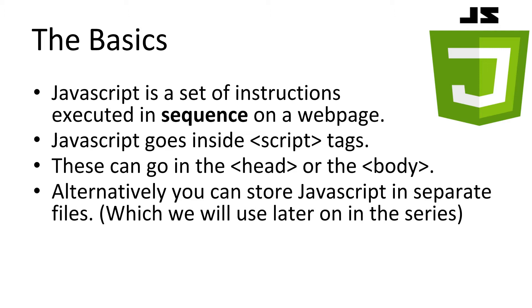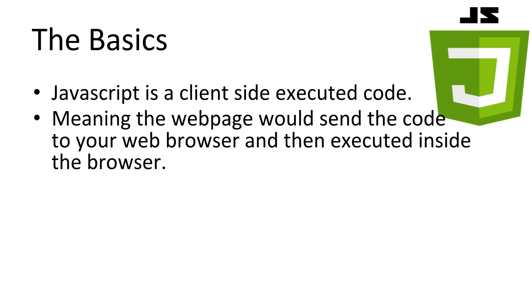To use JavaScript, we place it in our web pages, using the script tag. You may have heard or seen this tag used before. Well, JavaScript is what it's for. There is one simple exception, which we'll cover in the next video. We can place the script tag inside either the head or the body of the HTML in our web page. Alternatively, you can store JavaScript code in a separate file or on another website and load it into our web page. An important thing to remember is that JavaScript is a client-side executed code. This means that our web page will send the raw code to the viewer's web browser. Then the code is executed inside their browser to change the web page for the viewer.